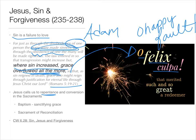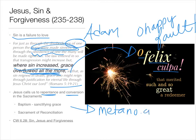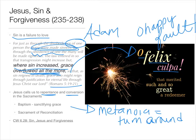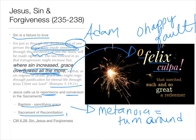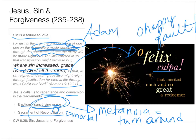Jesus calls us to repentance and conversion in the sacraments. The word for conversion in Greek is metanoia, which means 'to turn around.' Jesus gave us a way to turn around through the sacraments. First, through baptism, where we get sanctifying grace which erases original sin, although not concupiscence. And then through the sacrament of reconciliation — when we commit mortal sins, we fall out of sanctifying grace, and confession allows us to come back into God's good grace.